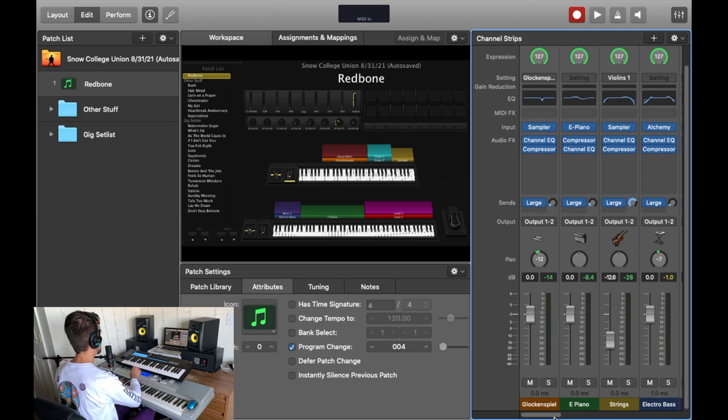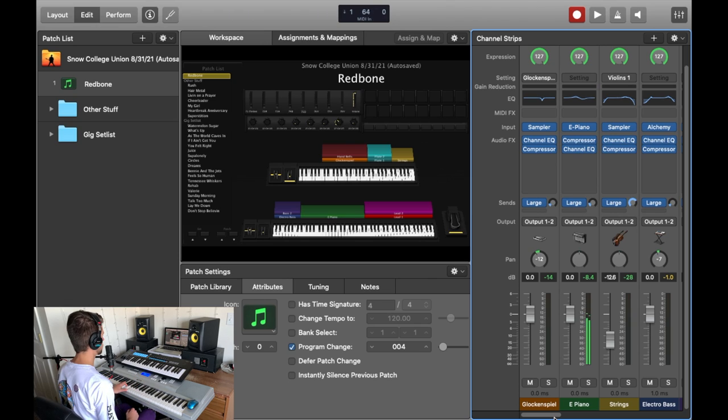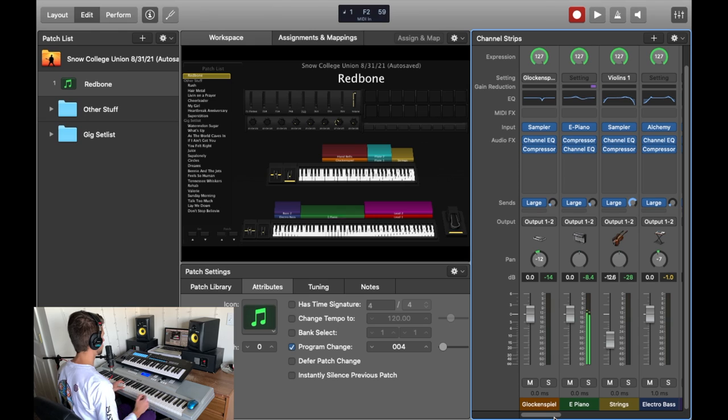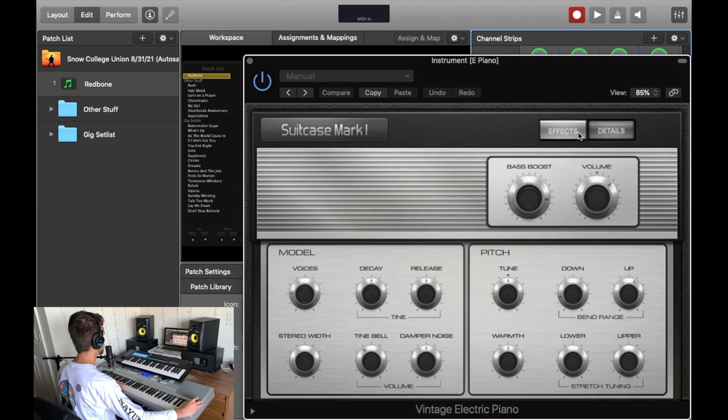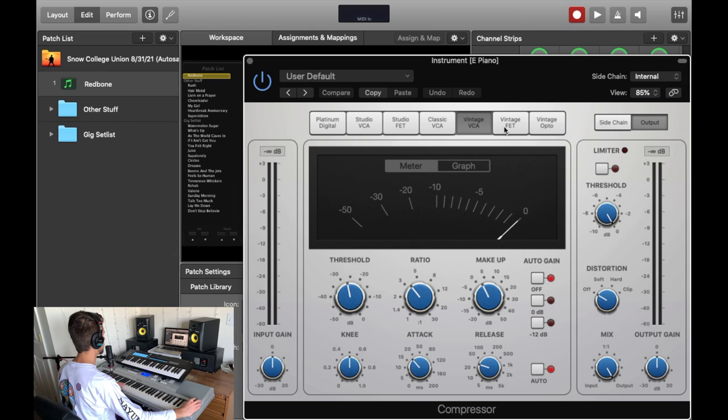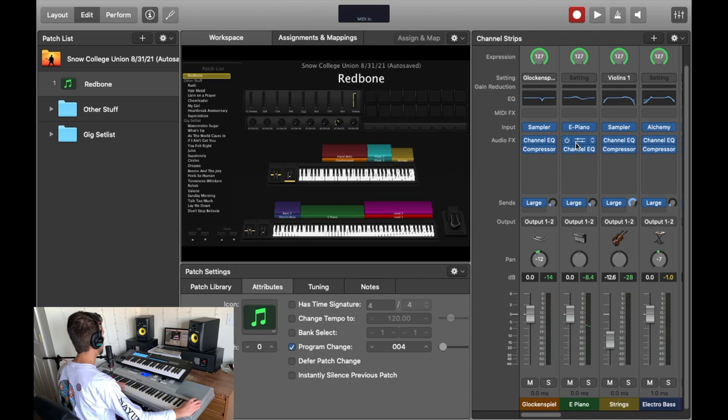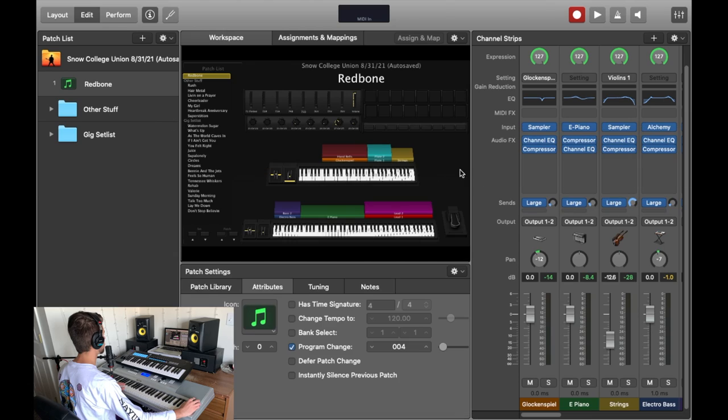Under that is the electric piano. Which I'm using the Suitcase Mark 1 in their ePiano plugin. And then doing a little bit of compression using the vintage VCA. And a little bit of EQ just bringing out some of the low mids.